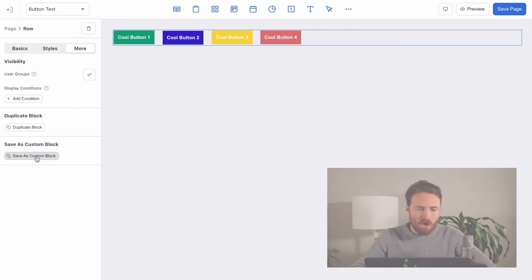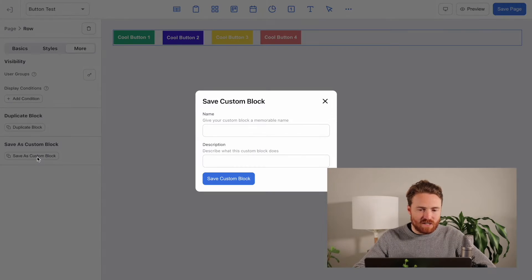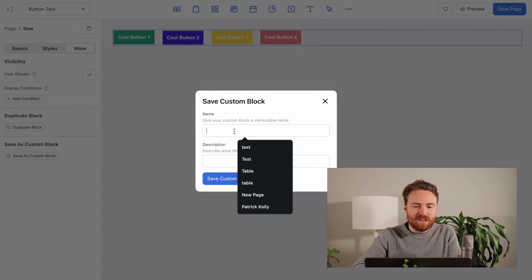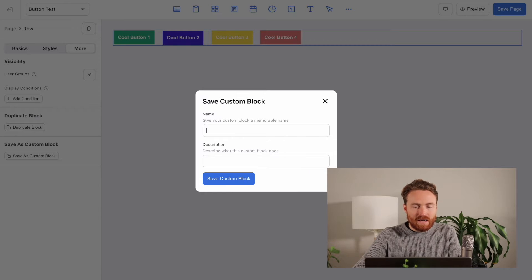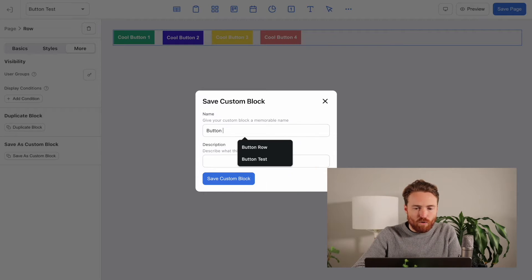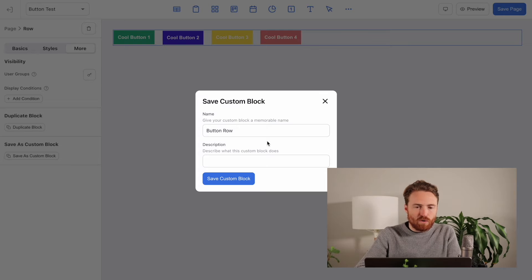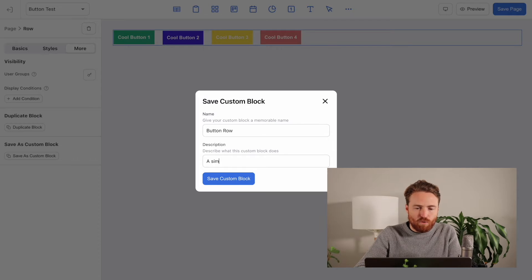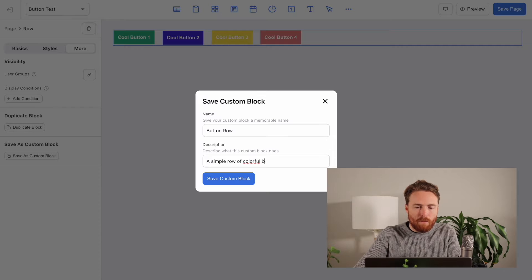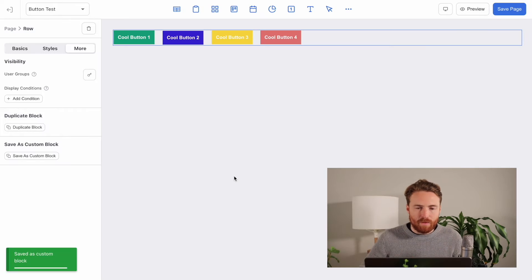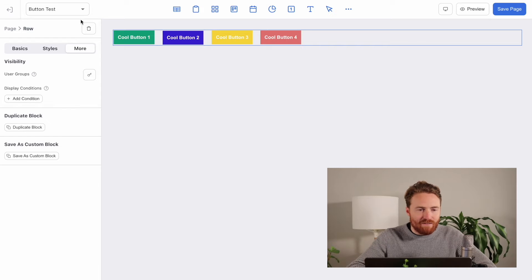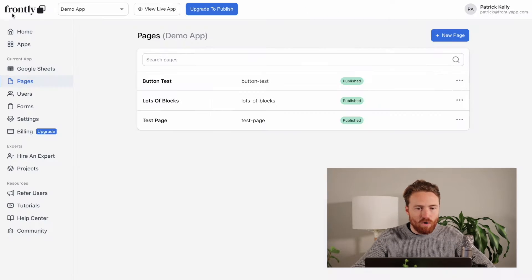So let me show you how simple it is. All I have to do is click save as custom block, and I'm prompted to give it a name and a description. So I'm going to call this button row, and the description will just be a simple row of colorful buttons. Now I'm going to hit save. That's all we have here. And I just keep going on with my day.